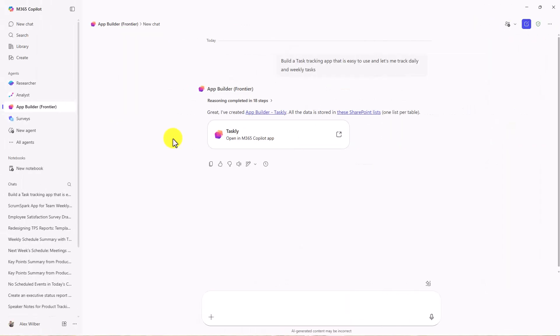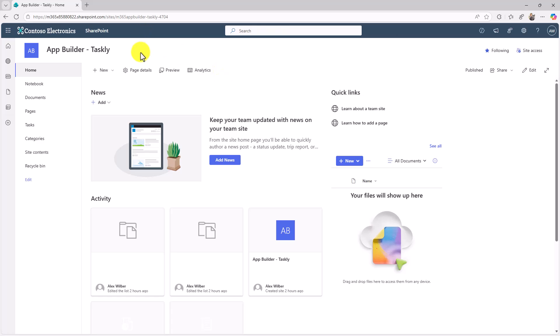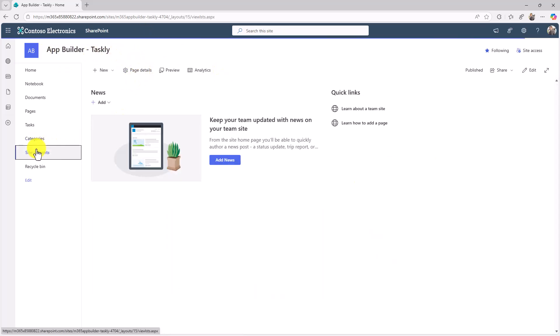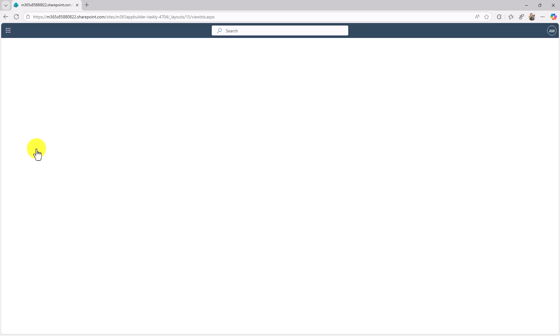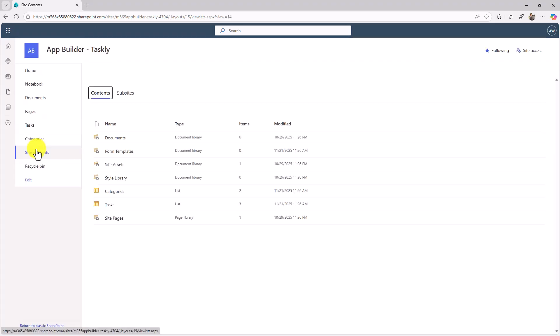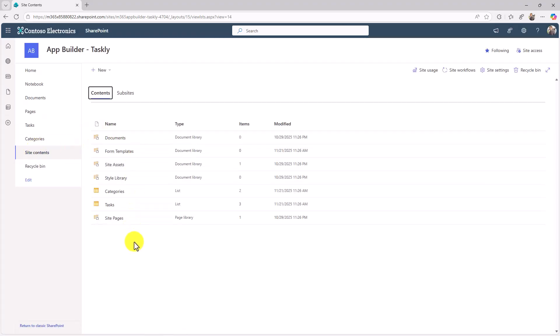We've just sped ahead to finish the app creation. It made something called Taskly. By the way, all the data is stored in SharePoint lists. If you want to see where this stuff lives behind the scenes, just go here. Here I am, the Taskly app. It's got a SharePoint site, site contents, a bunch of lists. It's created all sorts of good stuff. If you want to dive in behind the scenes, this is where it lives. We'll go back to Copilot.